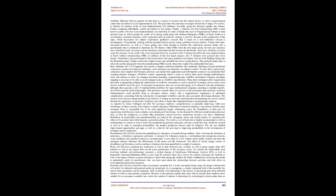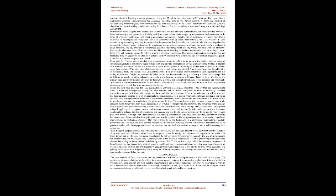As reported by Johan Vallhagen et al., the aerospace industry's competitiveness is gradually improving, while new technology for future decades of jet engines is rapidly emerging. Fabrication of structural elements is one process used by many aerospace firms to accomplish one of the most significant targets: eliminating excess fat. Nonetheless, as time goes by, engineering work becomes more complex, necessitating new knowledge. As the demand for different manufacturing processes rises, as does the complexity of certain other production-related activities, production becomes even more complicated.